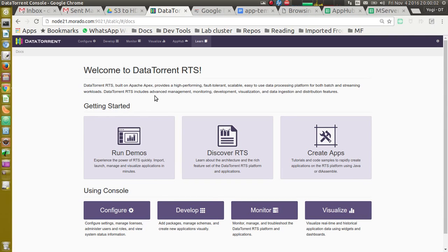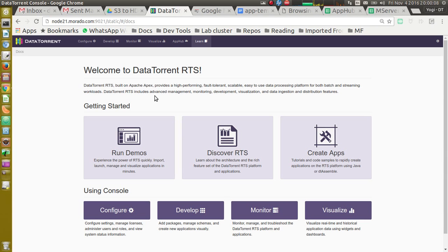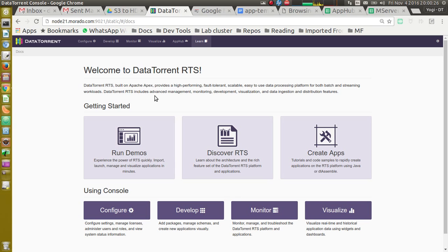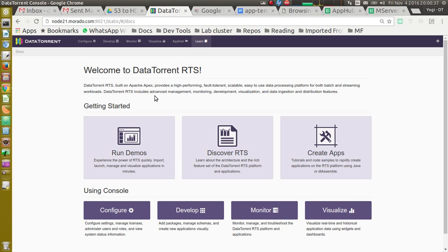In this video, we will look at Kafka to HDFS app template. So suppose if we have messages on Kafka and we want to archive those messages on HDFS or read all the messages from Kafka as they come in and do some downstream analysis using Apache Apex. We can use this app template and customize it to suit your processing needs.